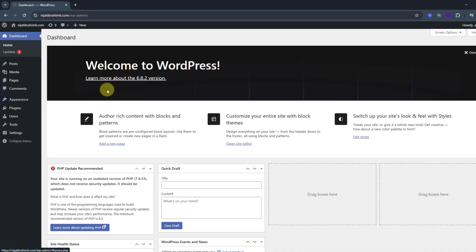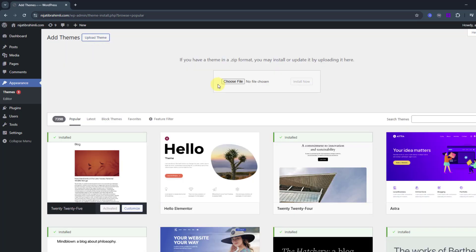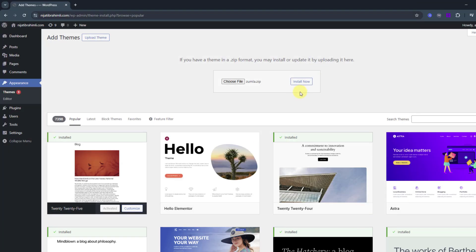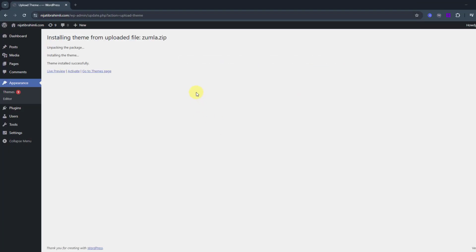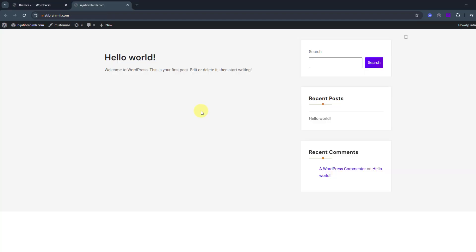Go to the dashboard, then Appearance > Themes > Add Themes > Upload Theme. Choose the file, open the folder, select the Zoomla zip file, click Open, and click Install. Once it's done, we can see the live preview or activate. Let's click Activate. The template is now activated on my website — let's go see it. Not bad!